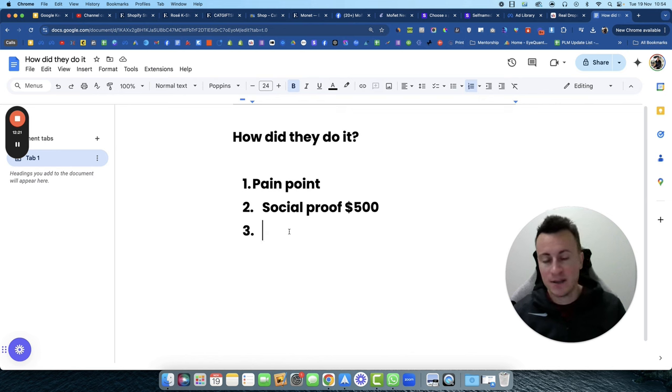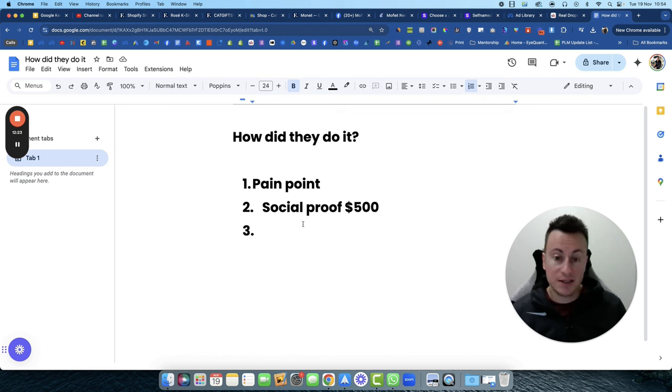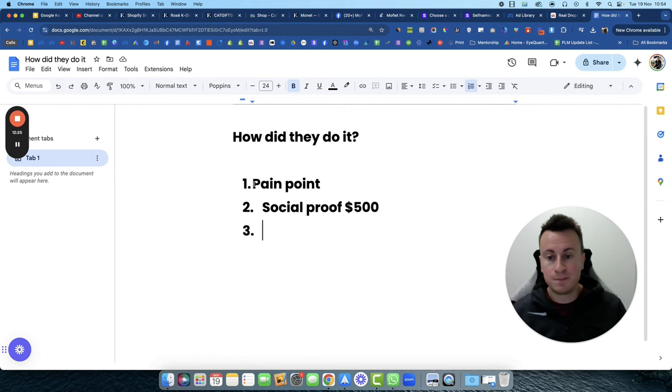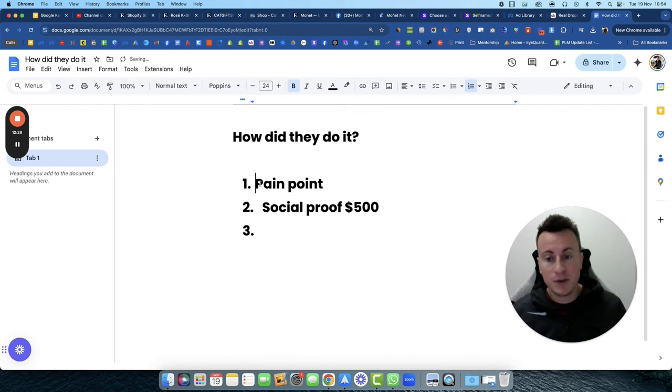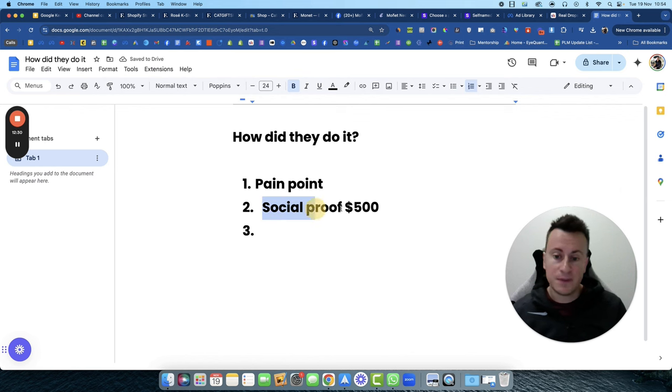So the pain point is social proof. So they picked a product that solves a pain point, they've invested in tons of social proof.